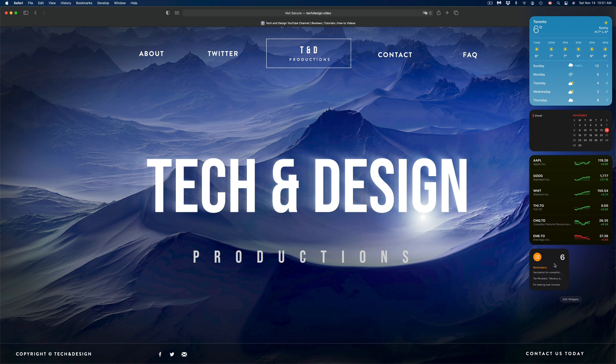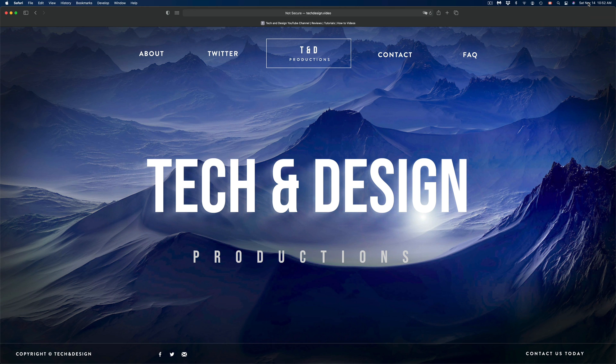Those are the basics about widgets right now on your Mac. I do also want to highlight something else. On the top right hand side, beside your date and Siri, you're going to see this icon. This is different. If you click right there, it's not widgets.